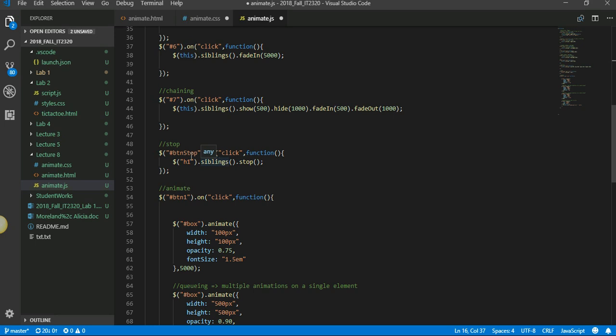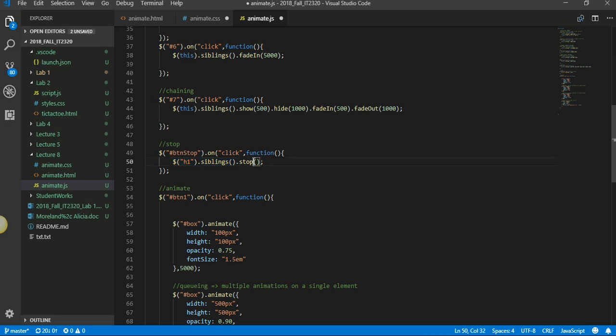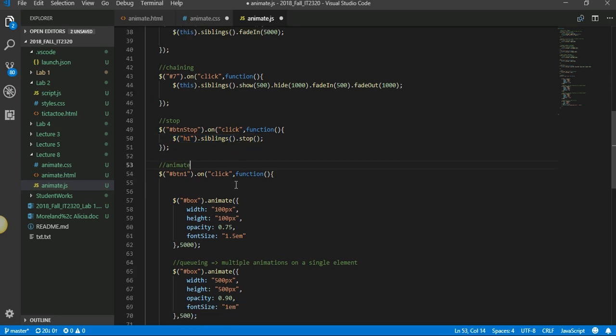So you have to apply the stop method on the divs, not on the H1. So see here, H1 siblings - that's what we are saying. So the siblings have an animation attached, so only for that one you can stop. Stop simply stops the animation before it gets completed. This could be a fun thing to have - if you have some elements on a page that's very distracting to the user and they don't like it, you can use the stop and let them stop it if they don't care for it.